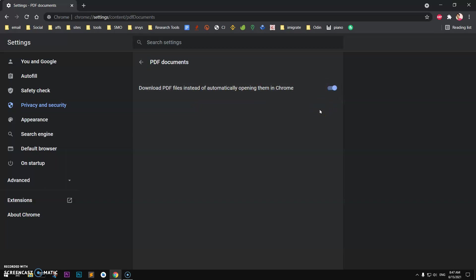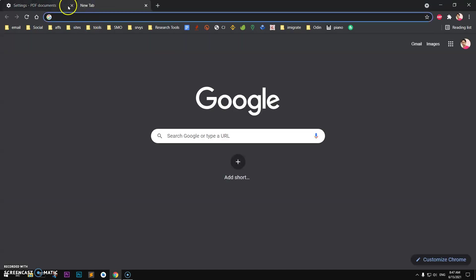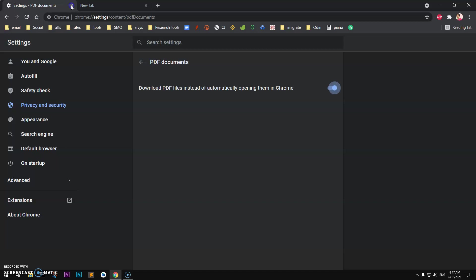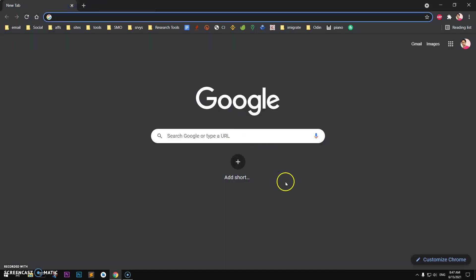So this is how you can enable PDF download in Google Chrome browser. That's it for this video guys, if you have any questions or suggestions leave in the comment below, please subscribe to my channel if you can. Thank you, bye for now.